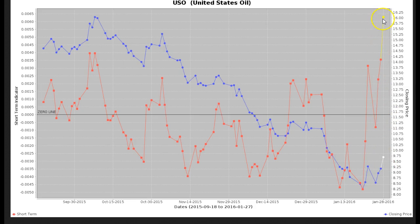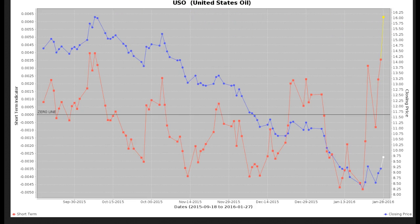At this point, we are severely overbought, and that's going to set up oil, in my opinion, to turn to the downside and break the $8.50 lows that we have in place right now.